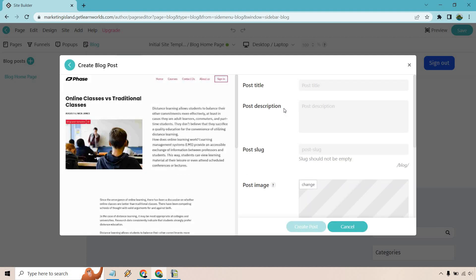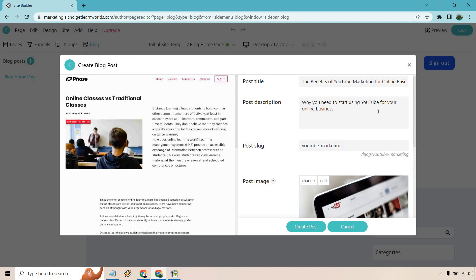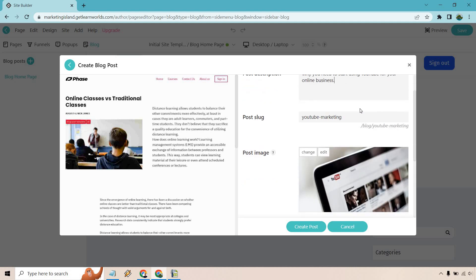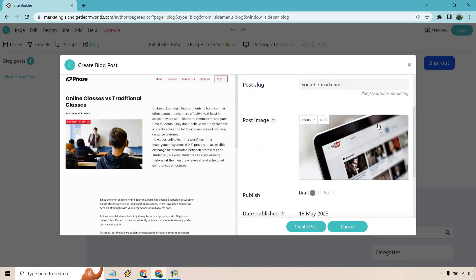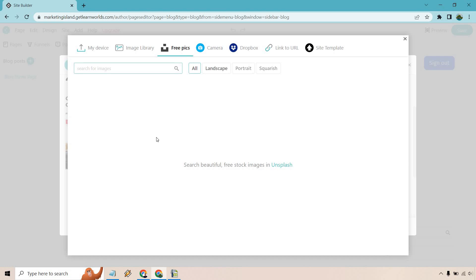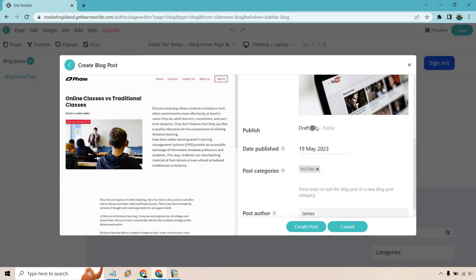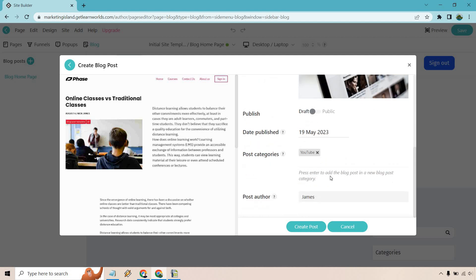We have our post title. I actually used AI to write content very quickly, so I'm just going to get that title and description for you. Here we have 'The Benefits of YouTube Marketing for Online Business Owners'—you can't see the full title because it's cut off there. We have our slug 'YouTube marketing.' For the image, I went with Unsplash. The cool thing about that, if we go to change here, you can just go to free picks and it searches through Unsplash. That's exactly what I did. If you have your own image, you can utilize that as well. Right now, it's just going to be a draft until it's public. Everything else looks pretty good. Let's create the post.